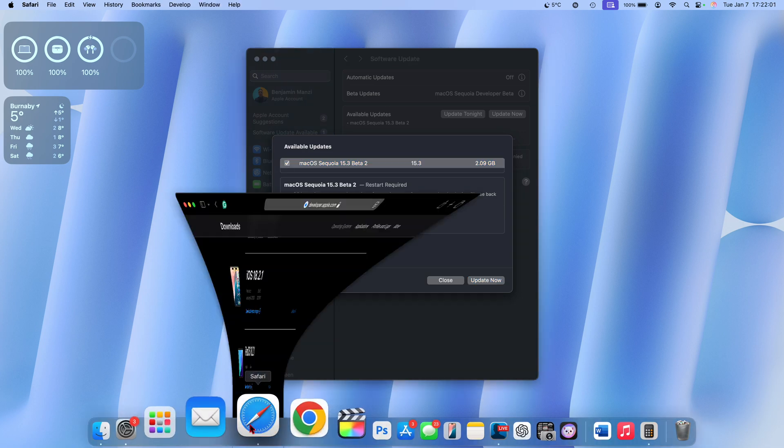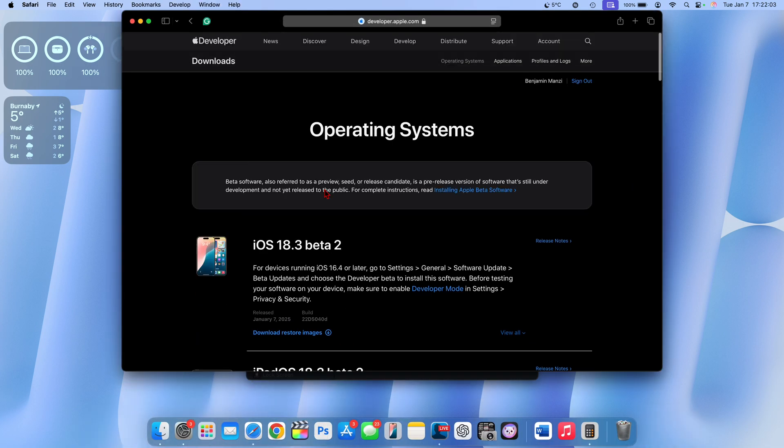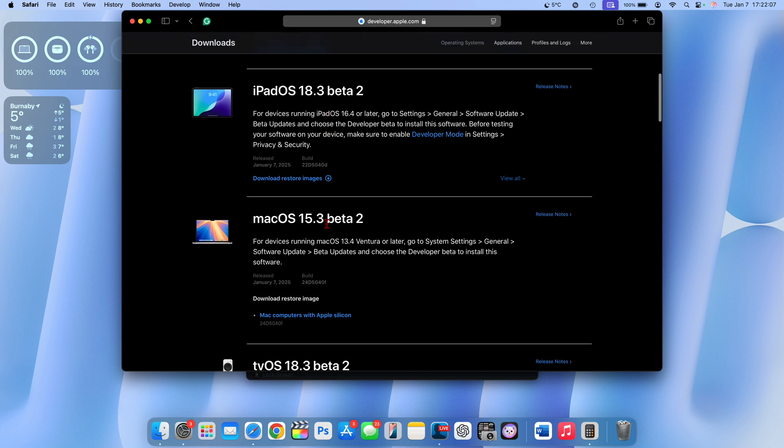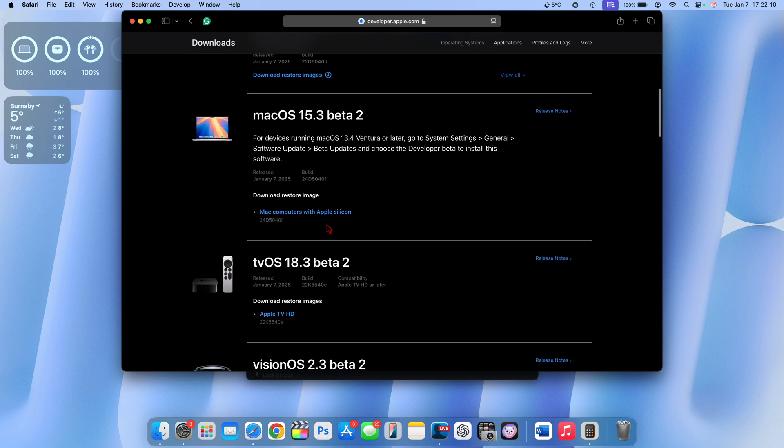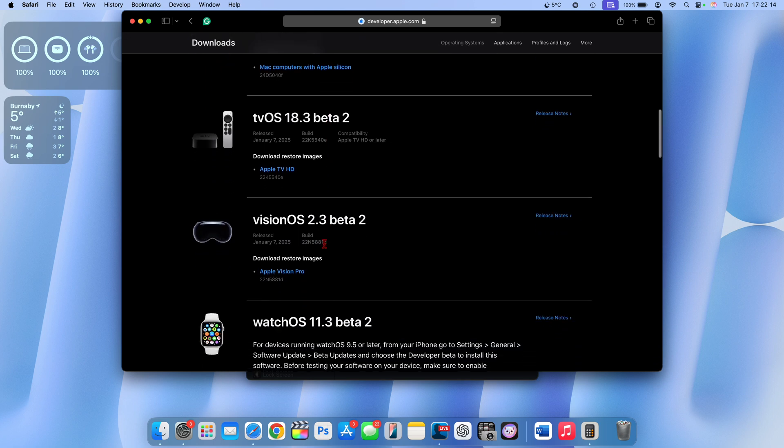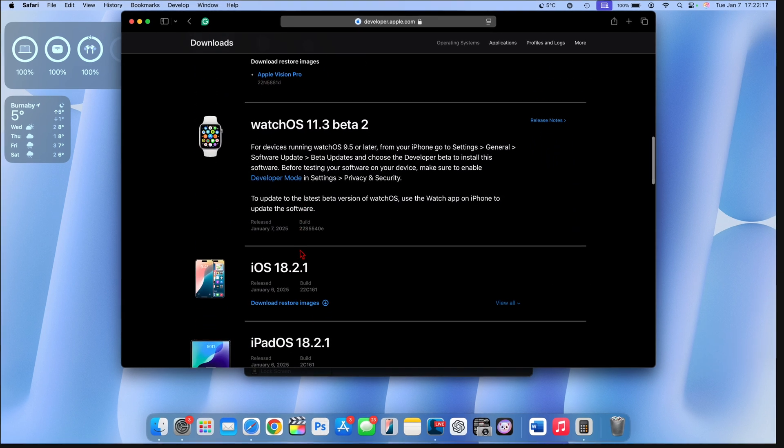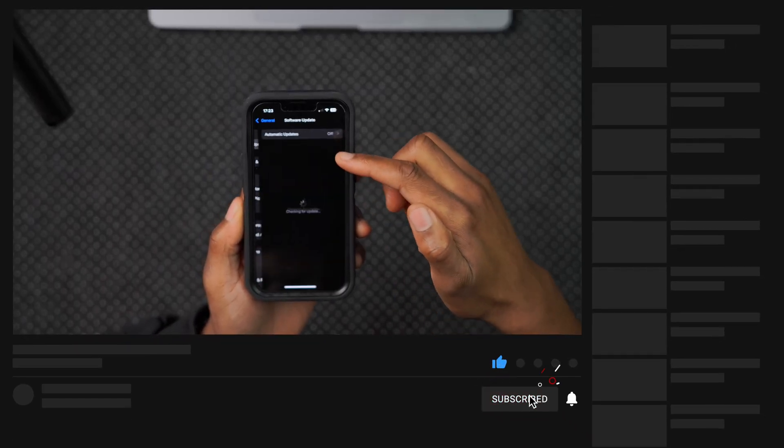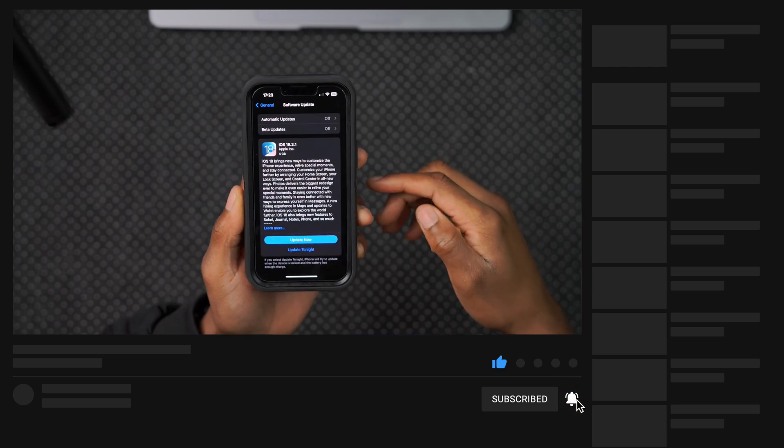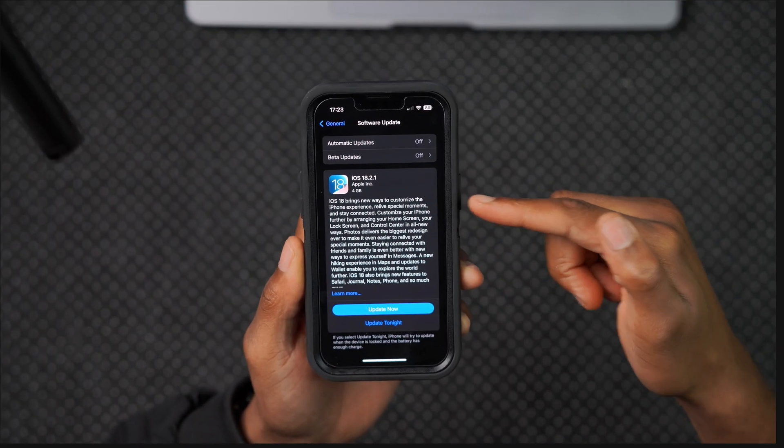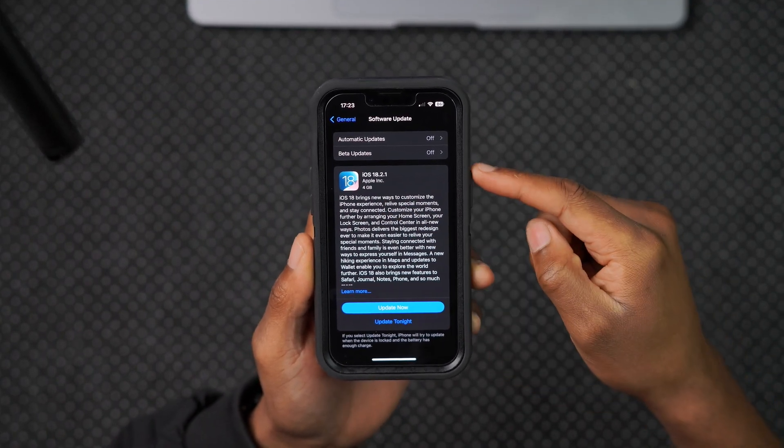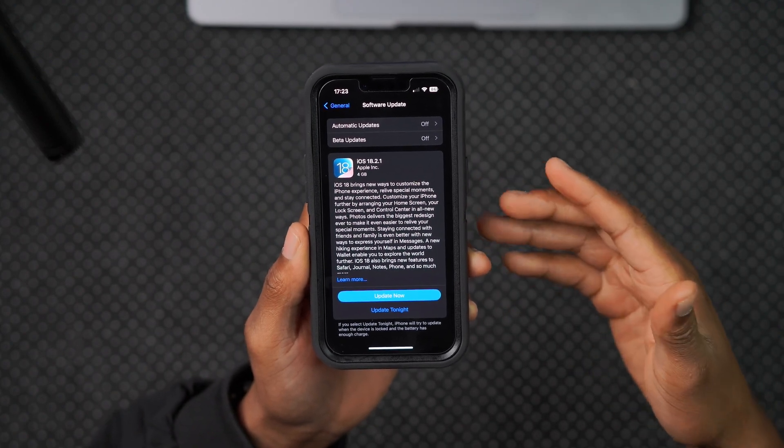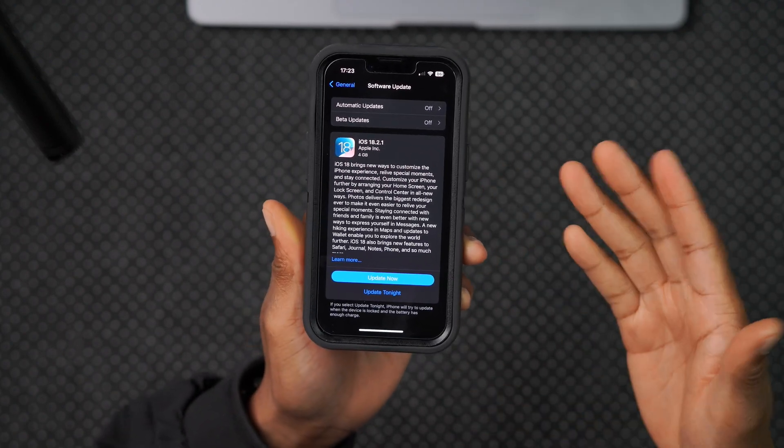At the same time, this is not all that Apple released. On the Apple developer page, we got iOS and iPadOS 18.3 beta 2, macOS 15.3 beta 2, tvOS 18.3 beta 2, visionOS 2.3 beta 2, alongside watchOS 11.3 beta 2. An iOS version was also released yesterday, but for some reason Apple forgot to release the corresponding macOS version.